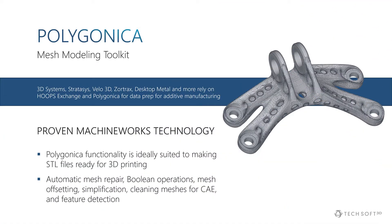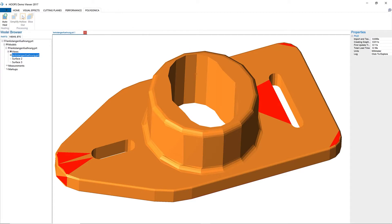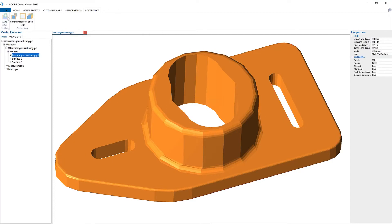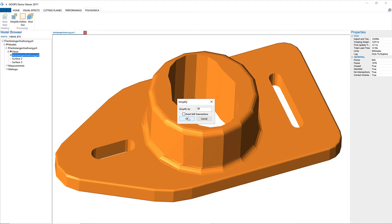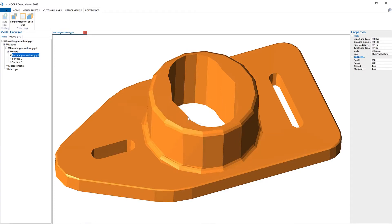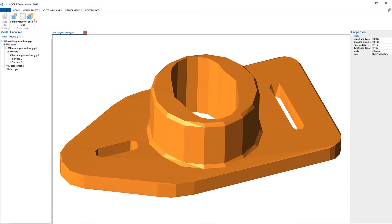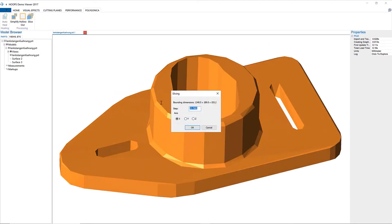Polygonica from MachineWorks is the premier mesh modeling toolkit for 3D printing and mesh editing. With this high-power toolkit, you can heal and offset models in preparation for printing, simplify triangle counts for faster rendering, and create watertight representations for accurate CAE meshing.